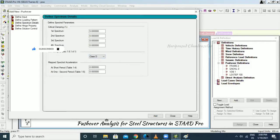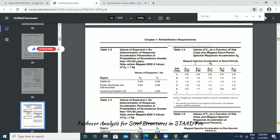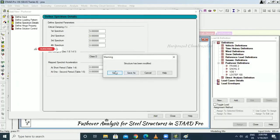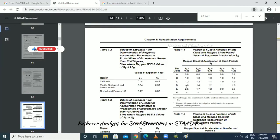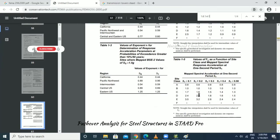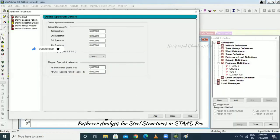Go to Table 1.4 in the code book. For Class D, the short period value is 1.4 and the 1-second period value is 2. Enter these values: Ss (short period) = 1.4 and S1 = 2.